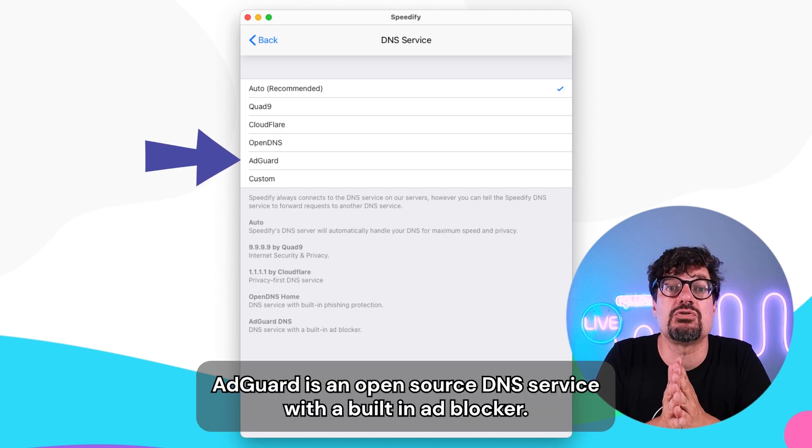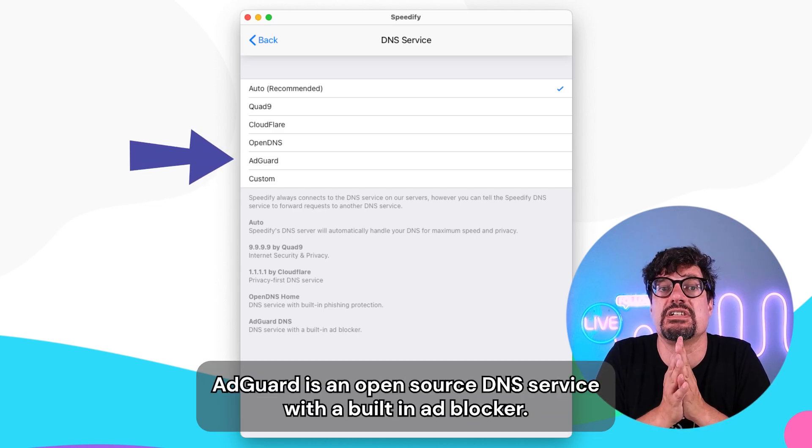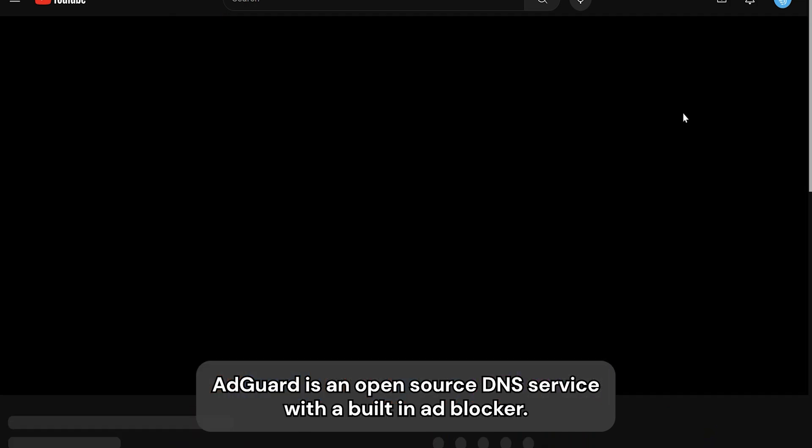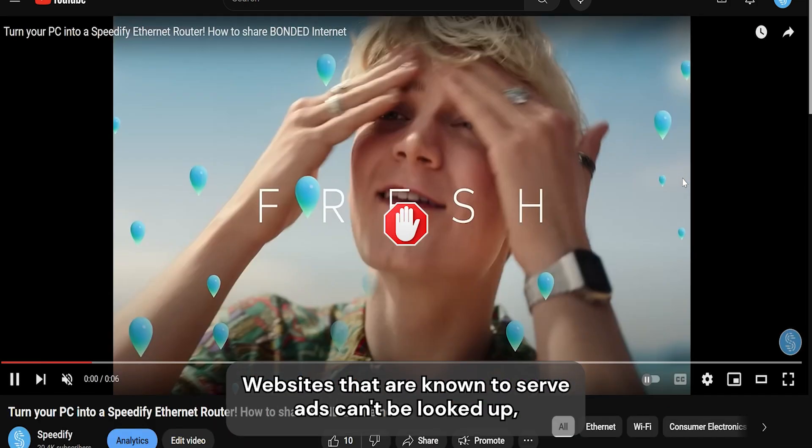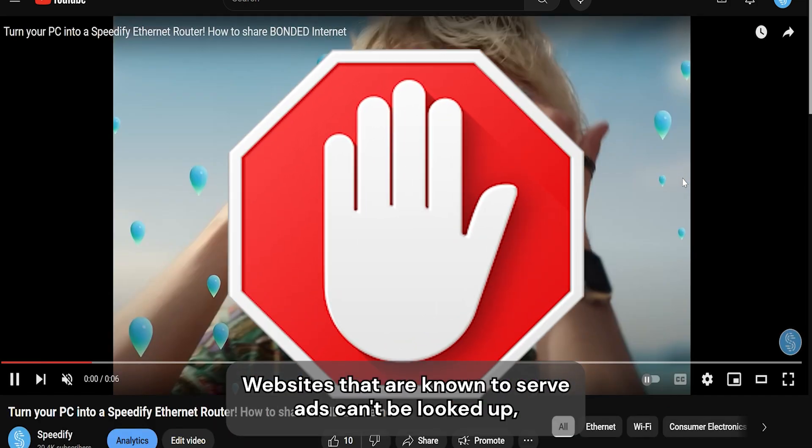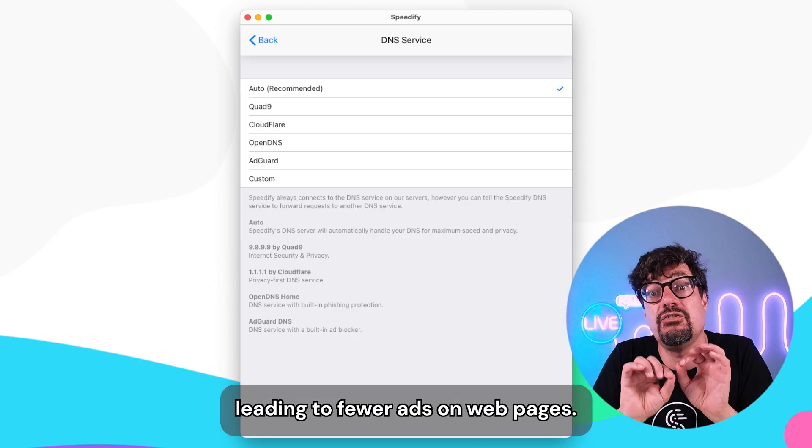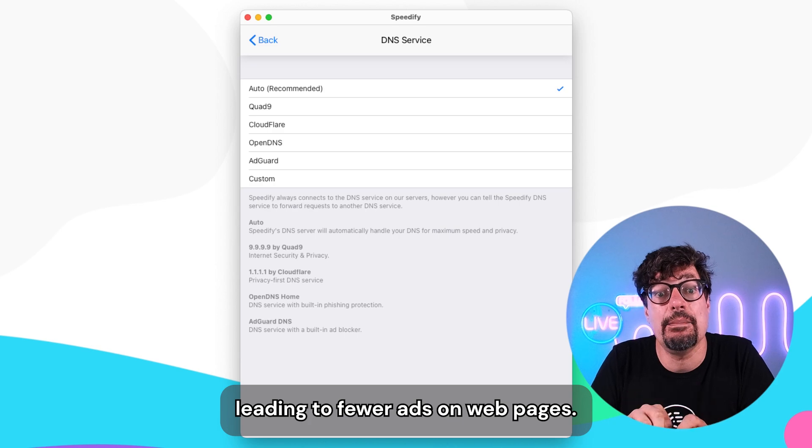AdGuard is an open source DNS service with a built-in ad blocker. Websites that are known to serve ads can't be looked up, leading to fewer ads on web pages.